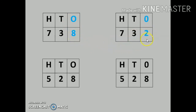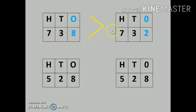At the ones position, 8 and 2 — it's clear that 8 is greater than 2. So the answer is 738 is greater than 732. Whenever we compare any numbers, make sure you count the number of digits first, and rule number 2 says then compare the positions of digits.